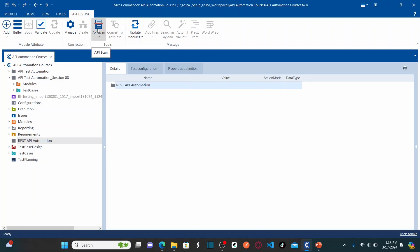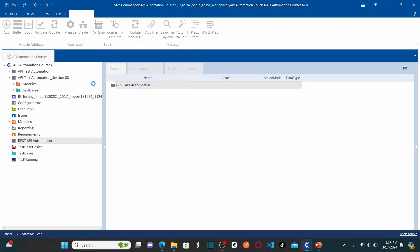In our previous lesson, lesson 9, which is part 1 of this video series, we already analyzed all our API test results — we scanned the URI to download SOAP messages and then analyzed the API test results. So let us open our API scan, which loads all the messages we analyzed in that earlier session.